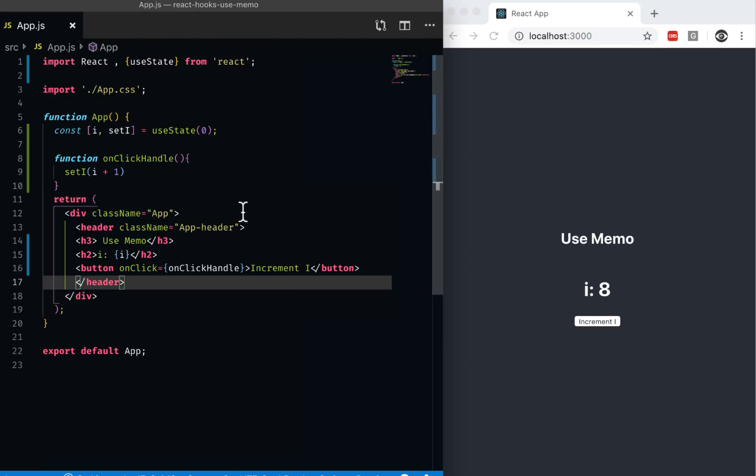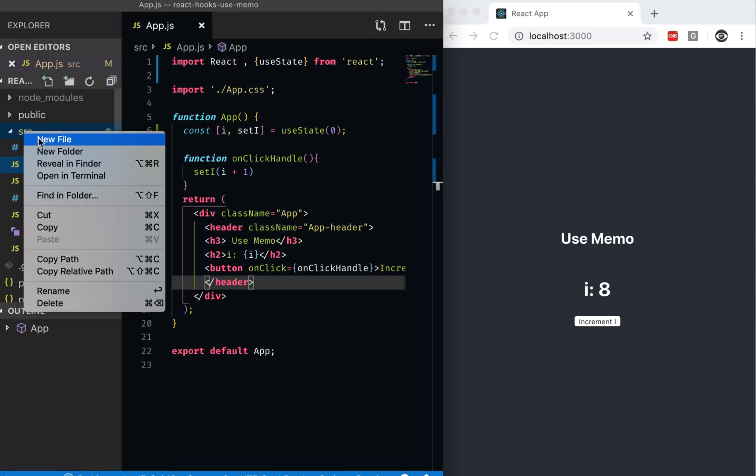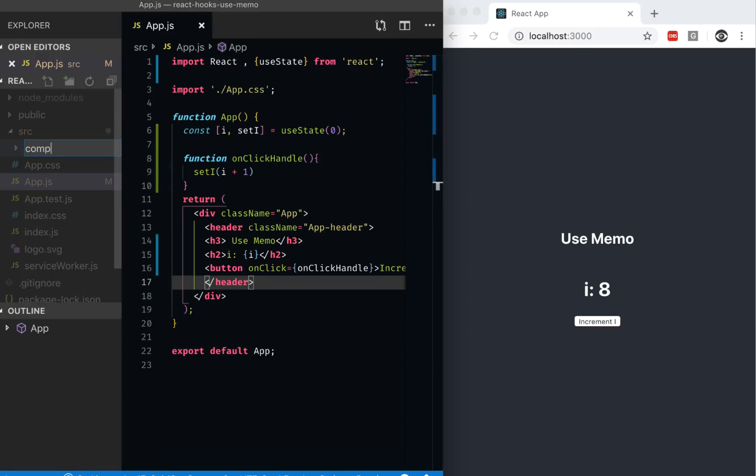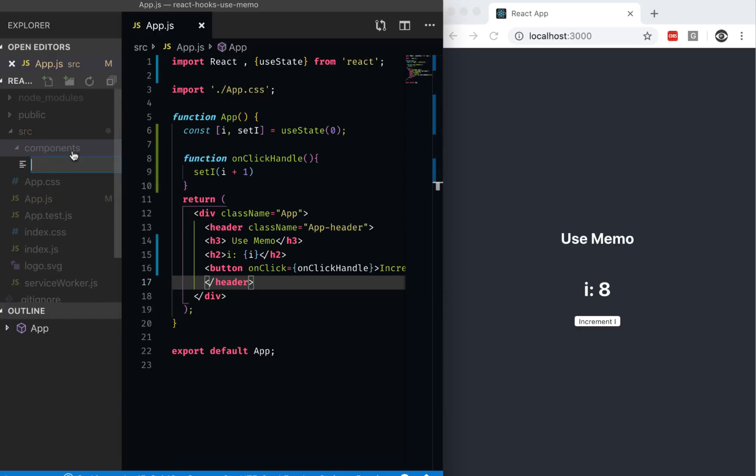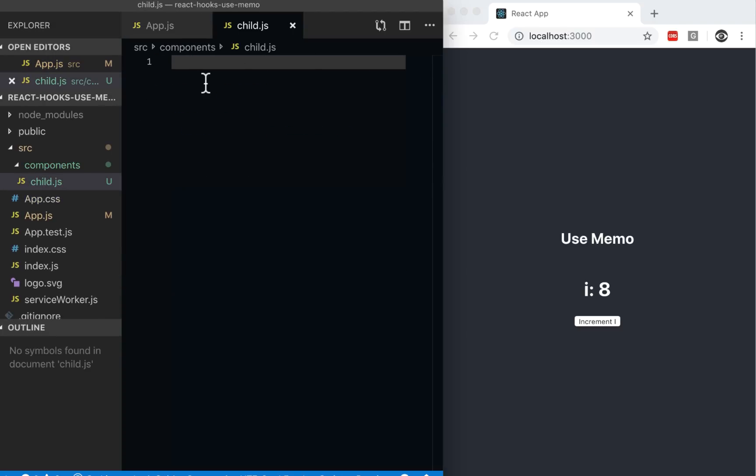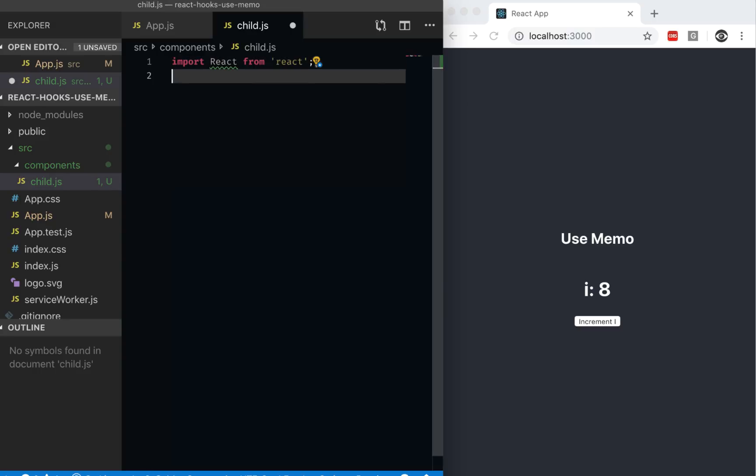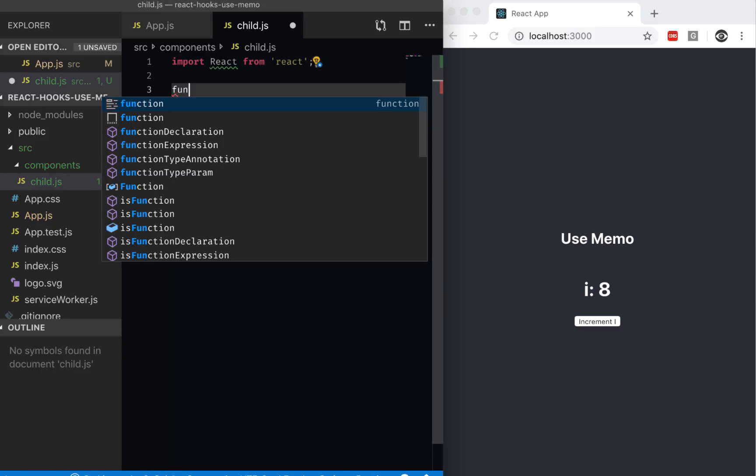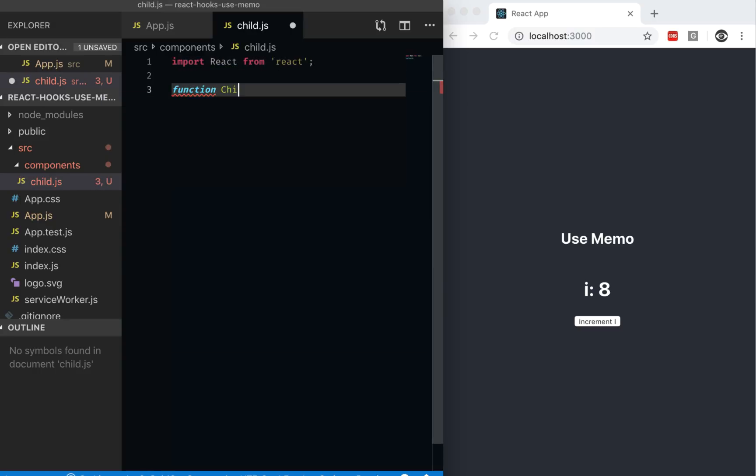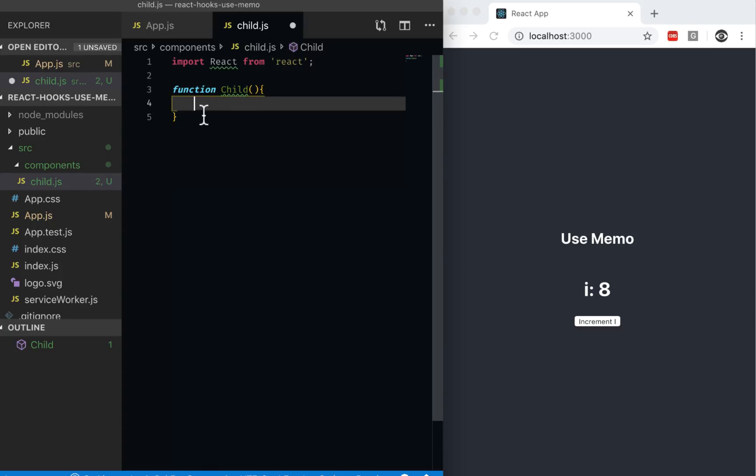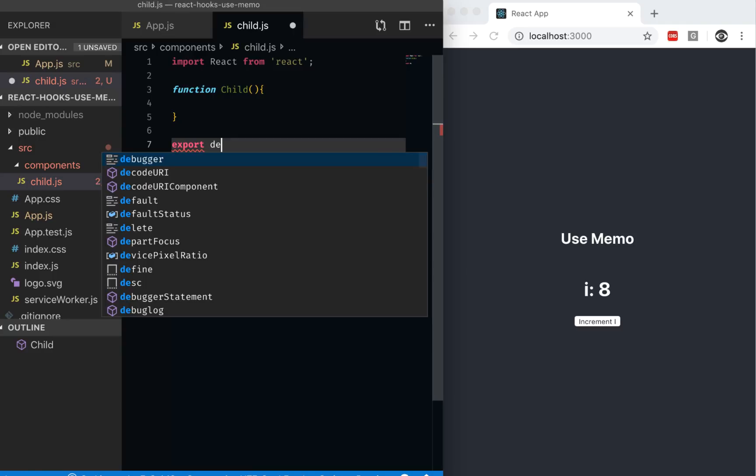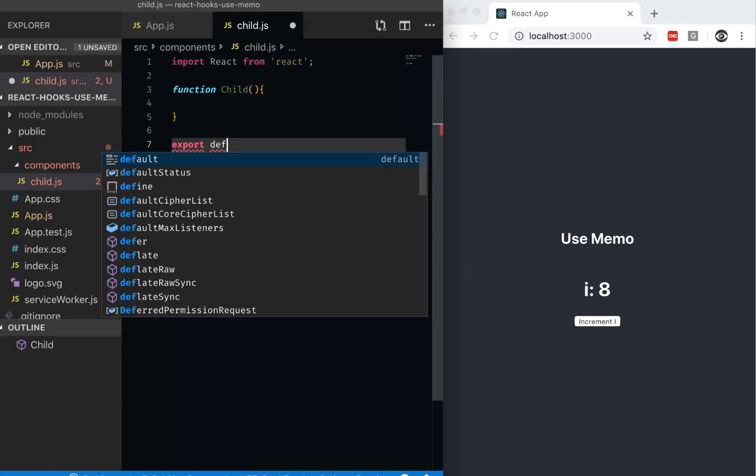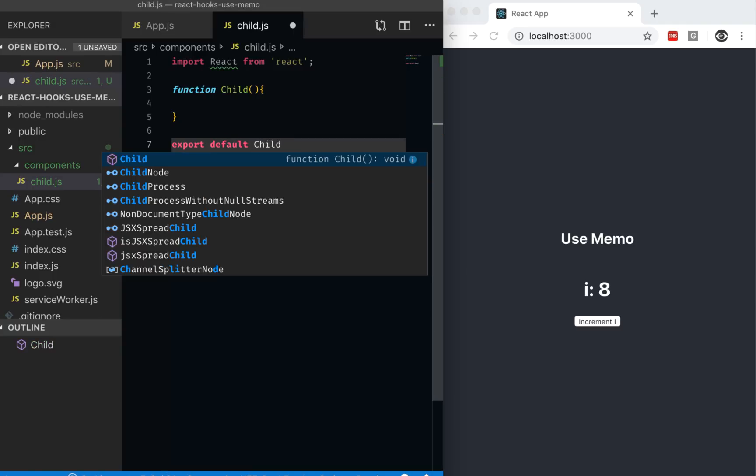Now let's create another component. Inside here I'm going to create a folder called components. Inside here I'm going to have a new component called child.js. This component is pretty simple. We need to import React from React, then we build a function called child, and then we export it. Export default child.